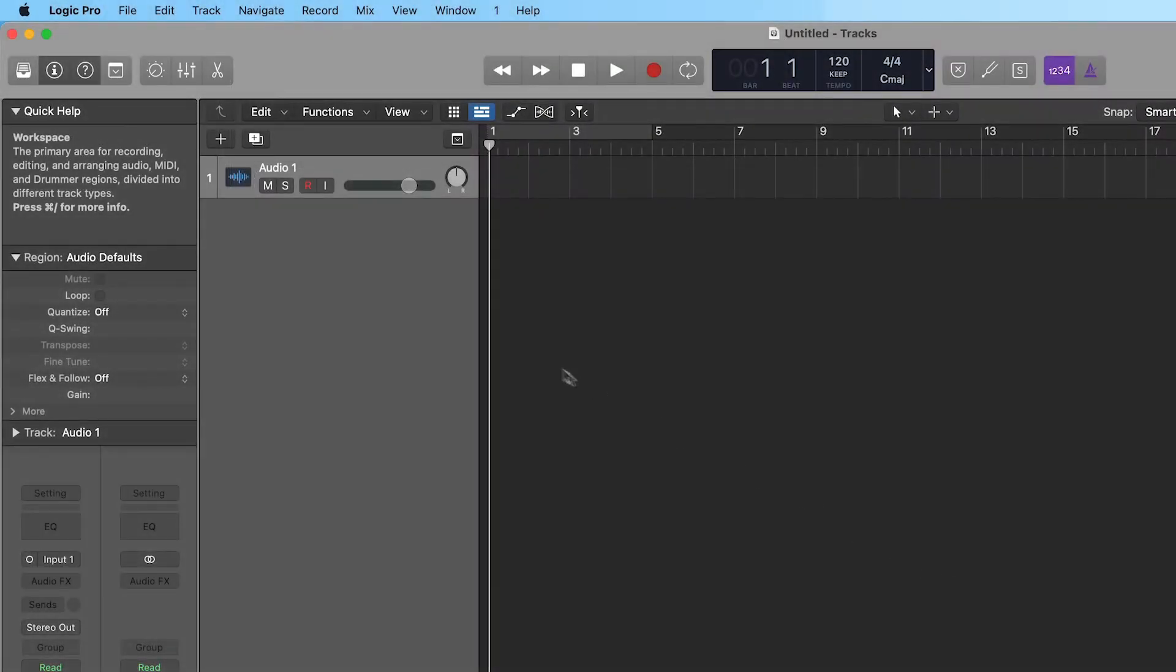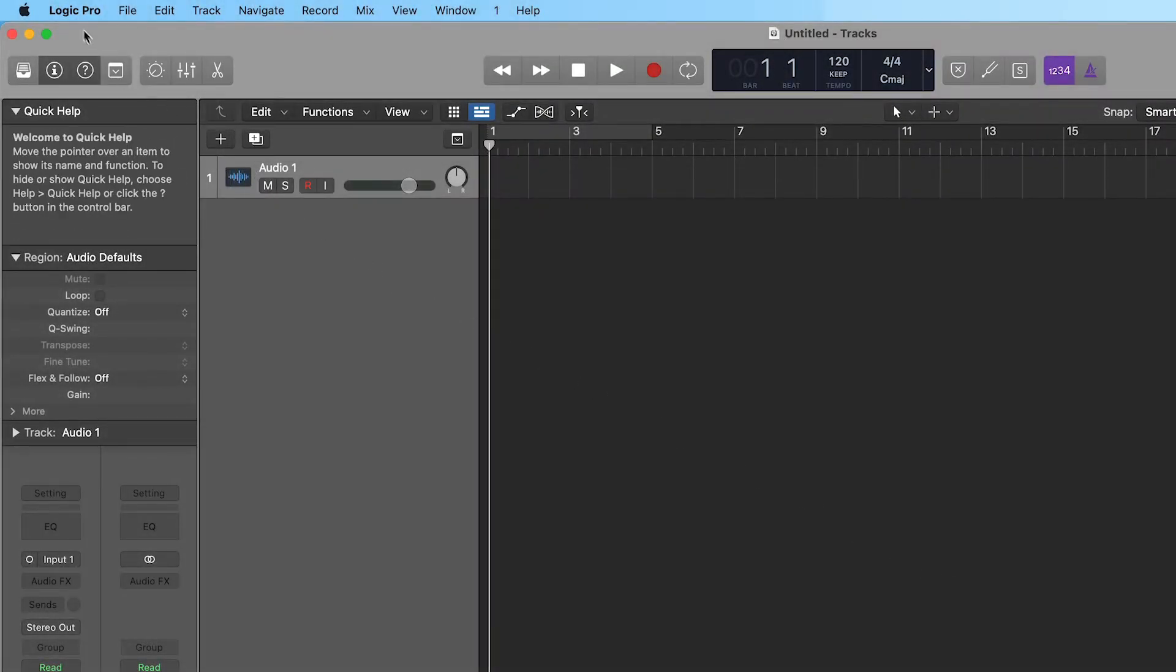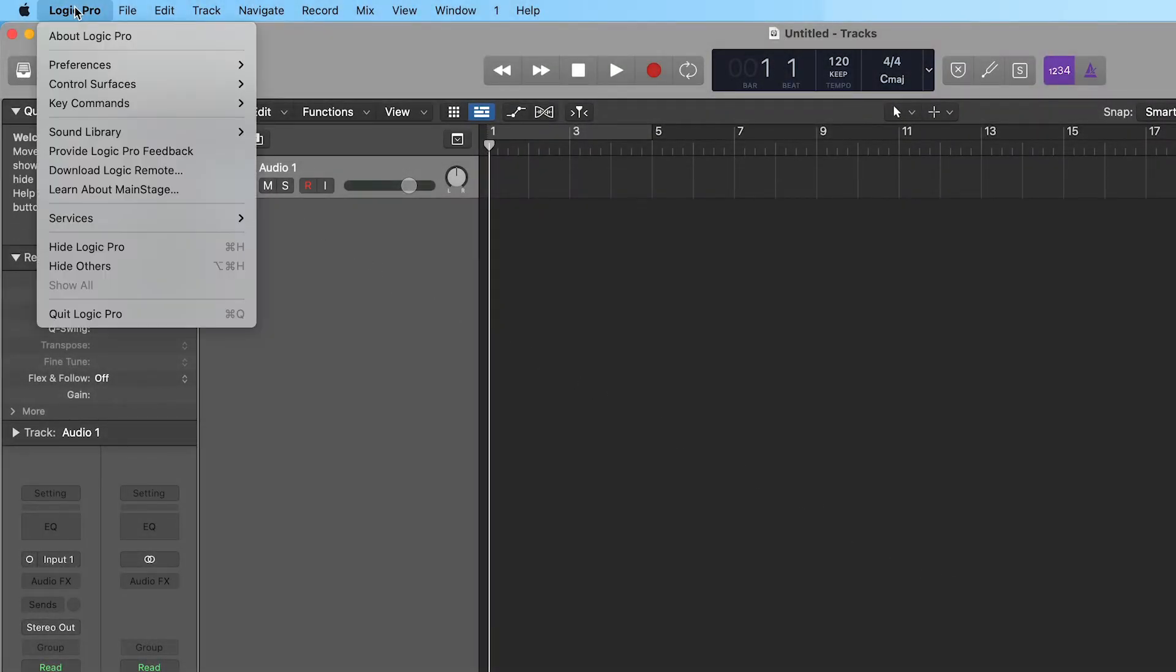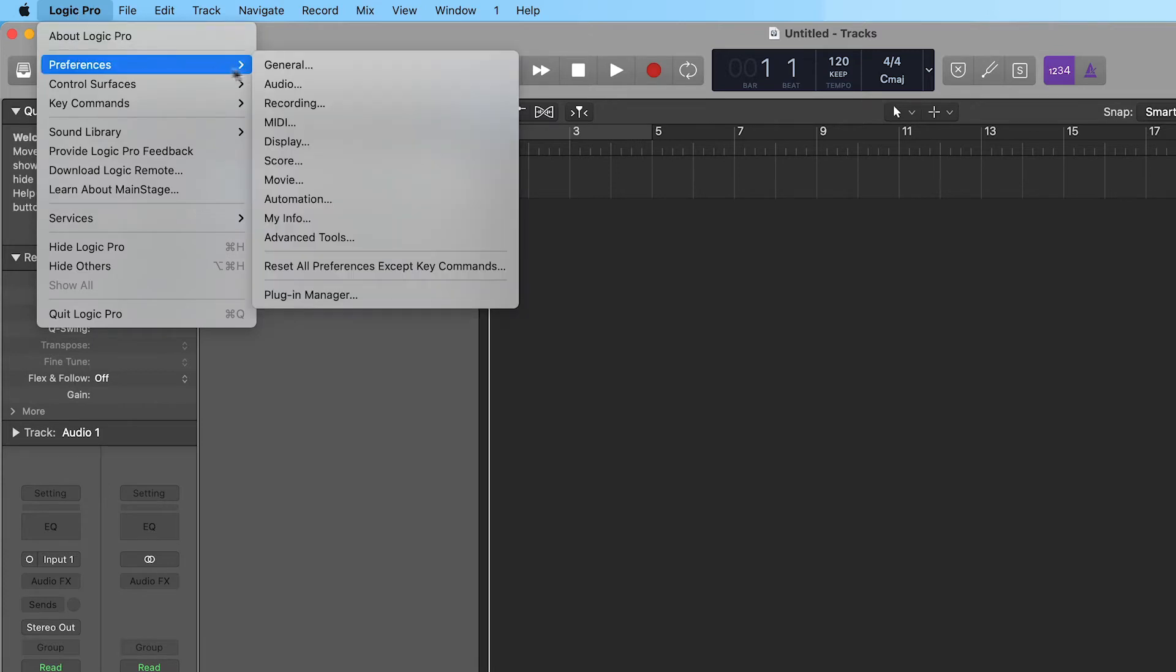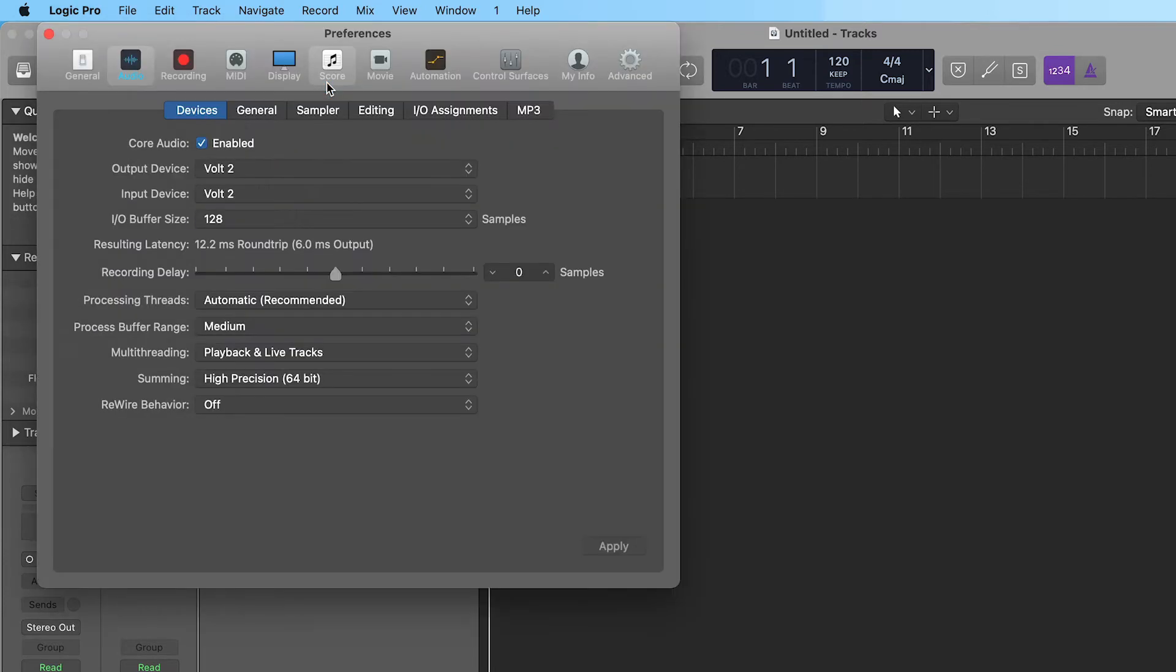If you are loading an existing project, you can get to the Audio Preferences by clicking on Logic in the top menu, selecting Preferences, and clicking on the Audio tab.